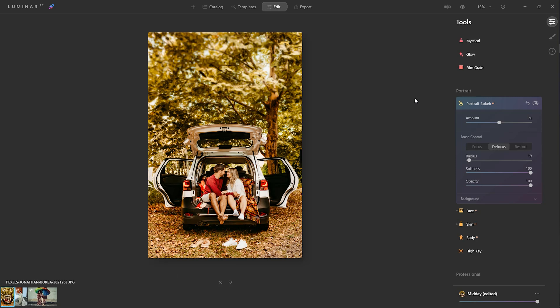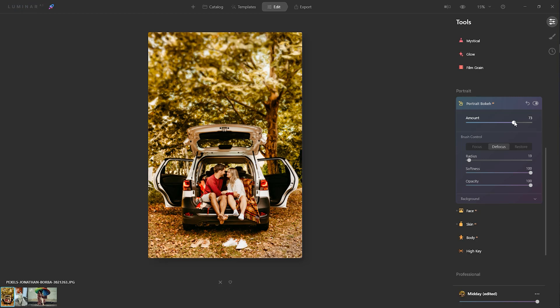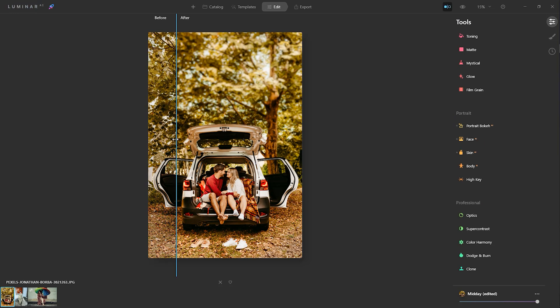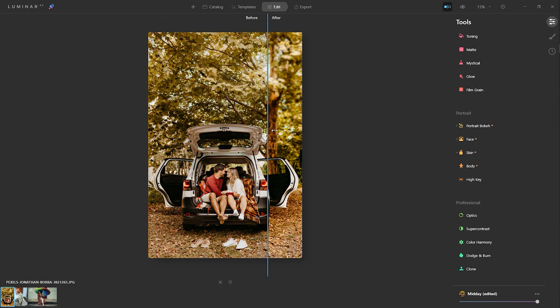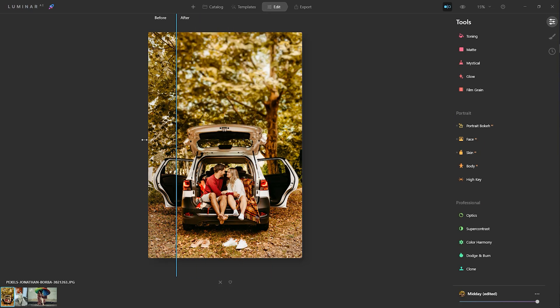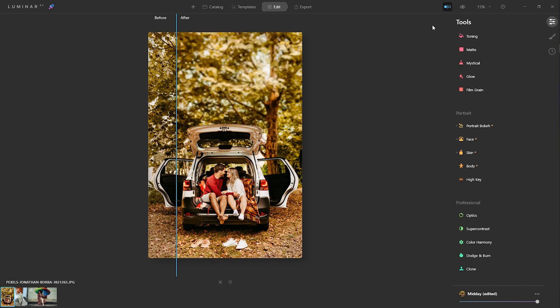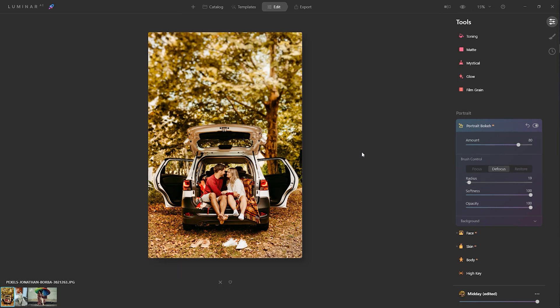I'm increasing it a little more to 80 percent. I think it's looking fine now. Let's see the before and after the effect on this image. It's looking very elegant and beautiful. I'm very satisfied with this effect.